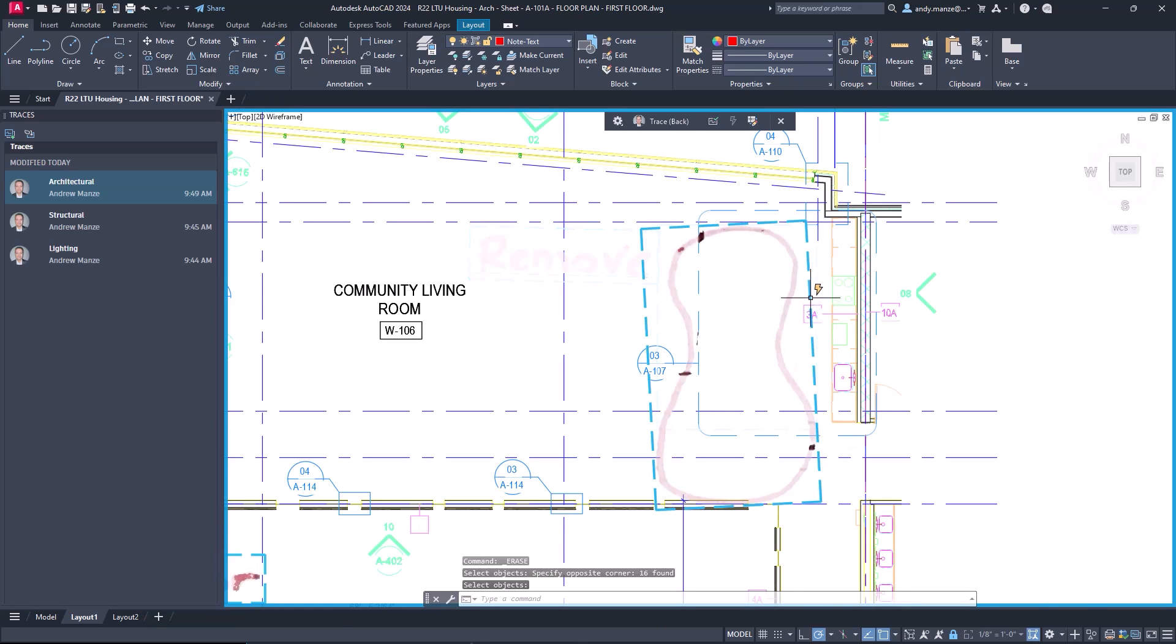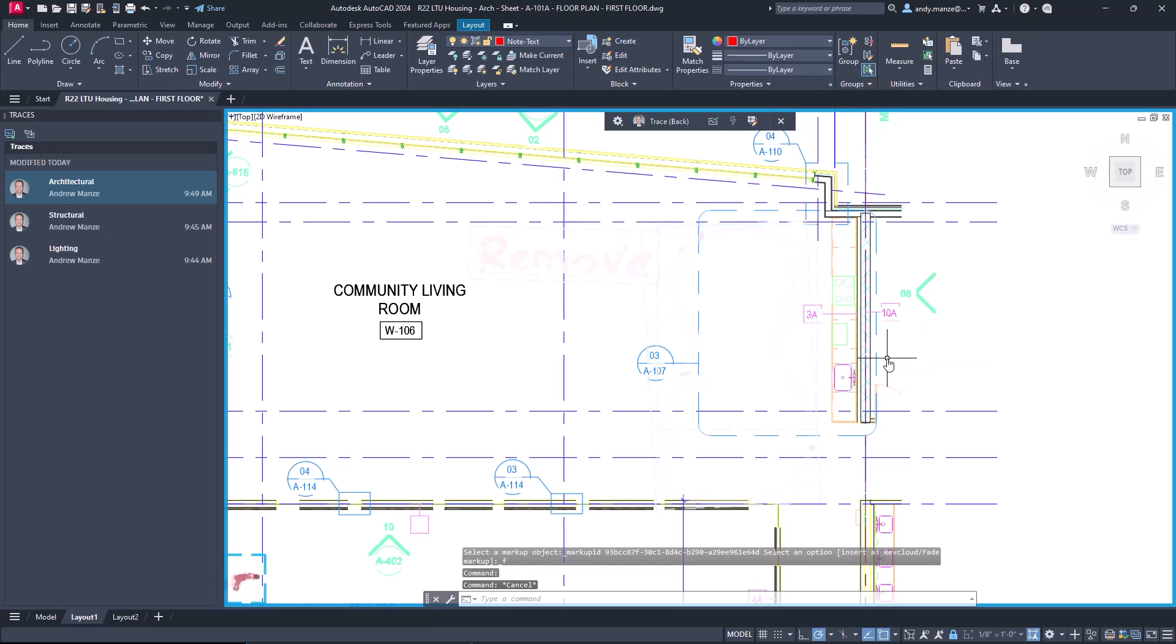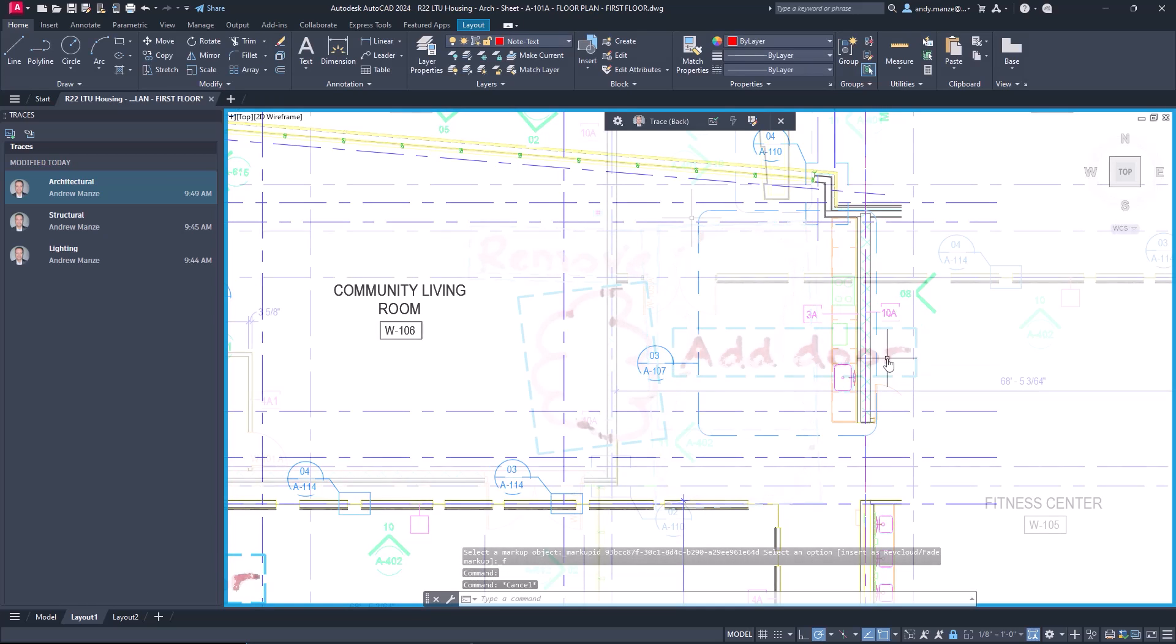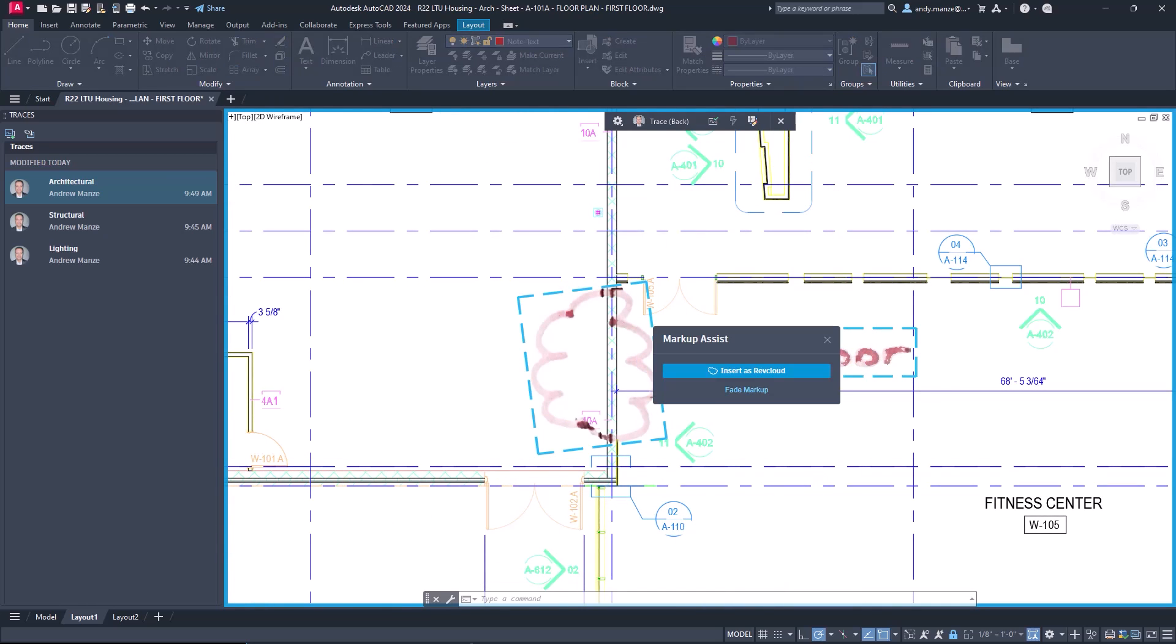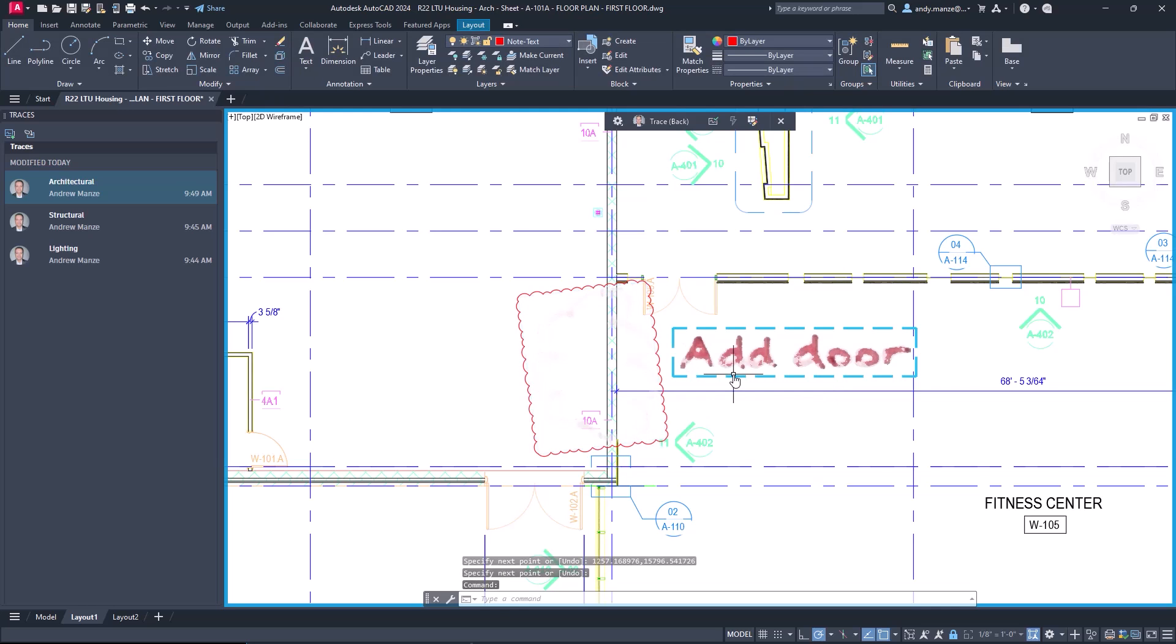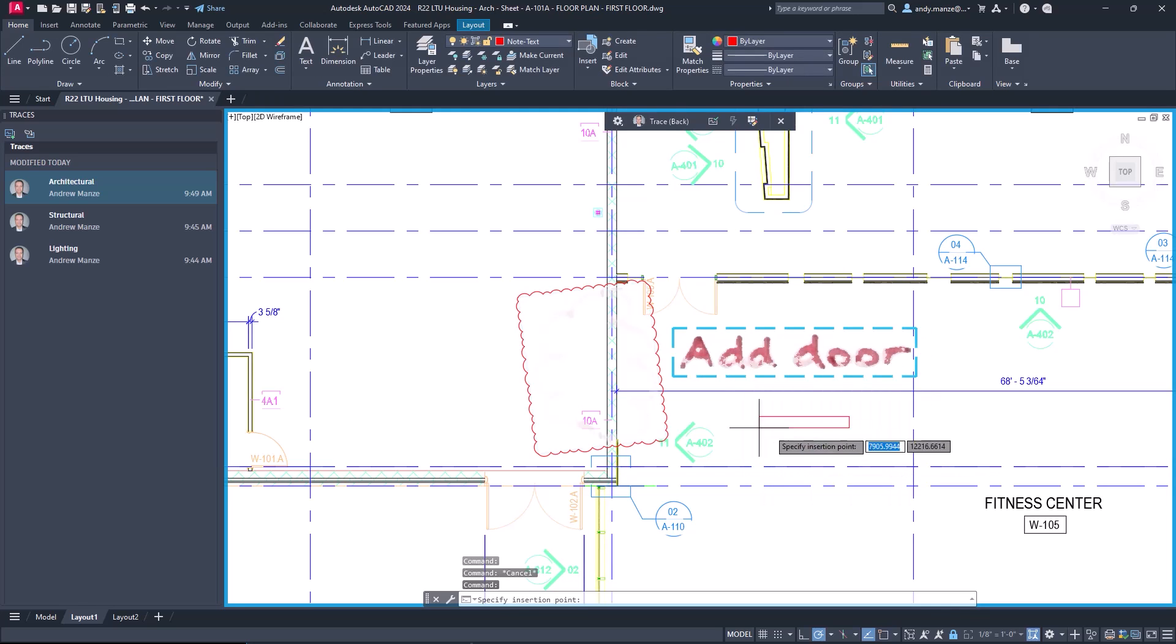Markup assist recognizes commands which can be acted on within the drawing and unwanted markups can also be faded manually. Markup revision clouds can also be converted as can handwritten notes in a similar way to PDF text.